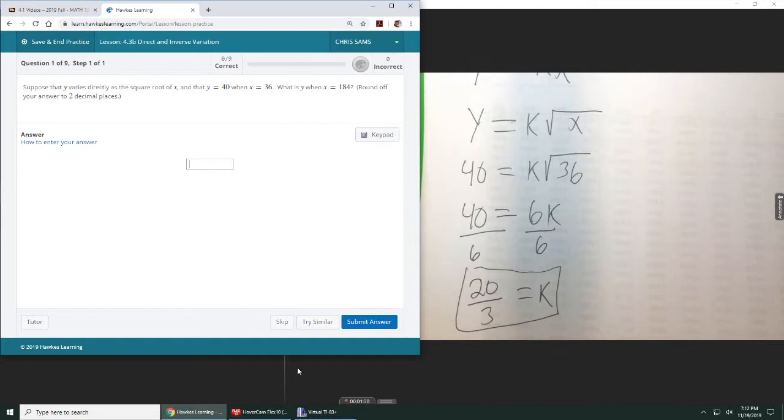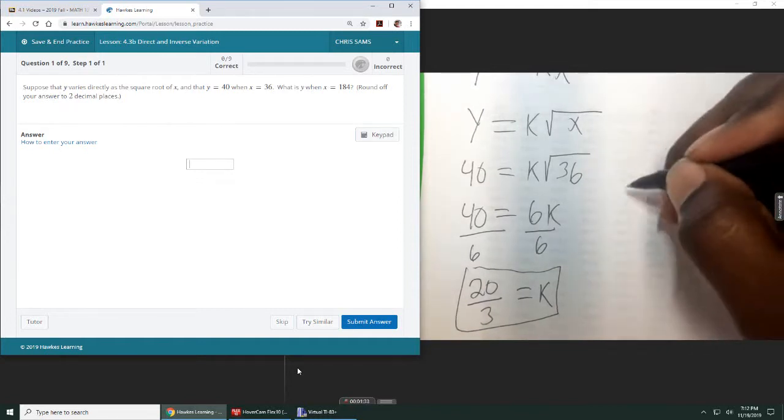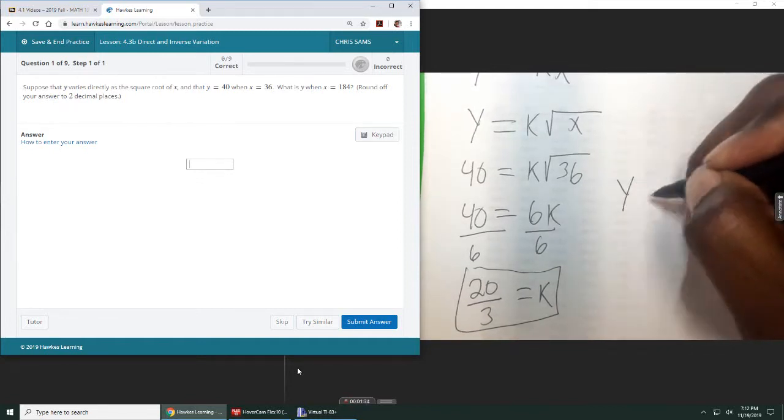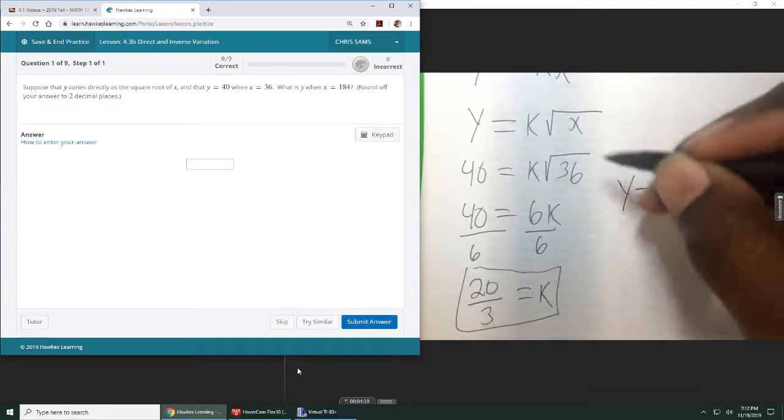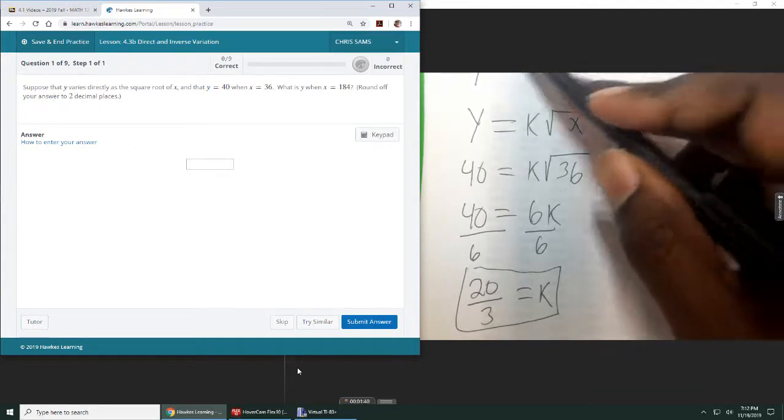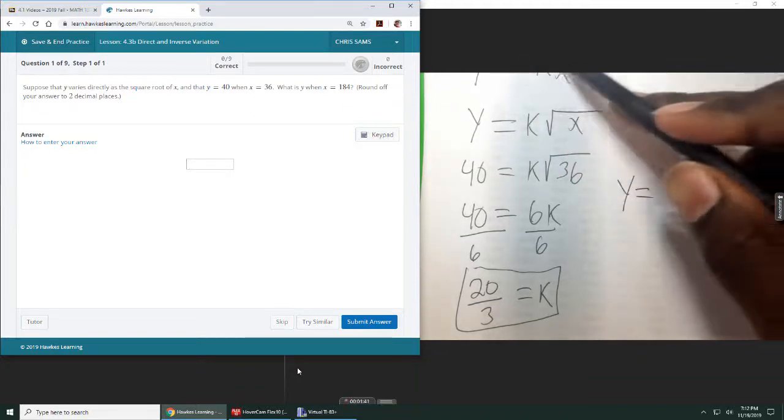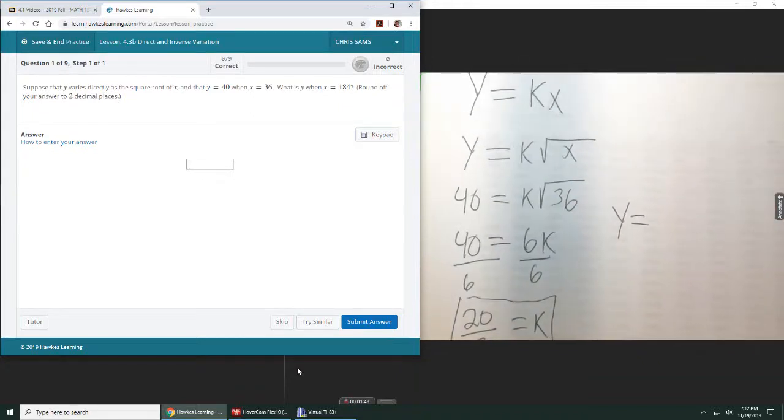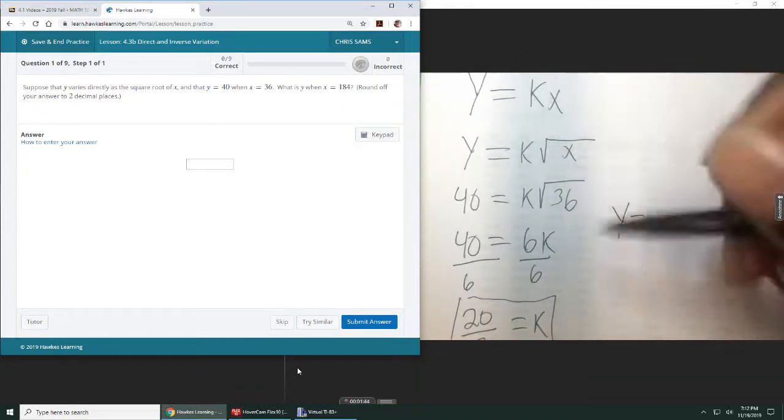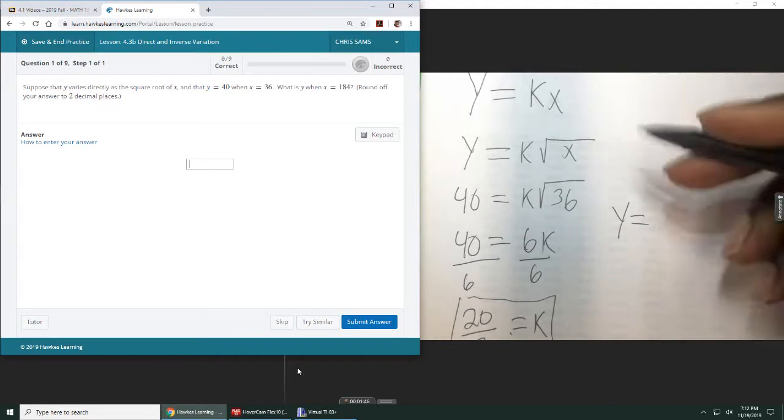Now we want to know what is the y value. So I want to know y equals what when x is 184. Okay, so now that I know k, I'm kind of going back to my original equation, y equals k times x. I know k now, so I can plug it in.